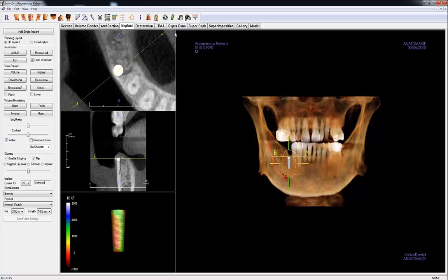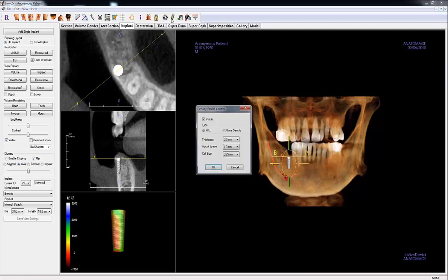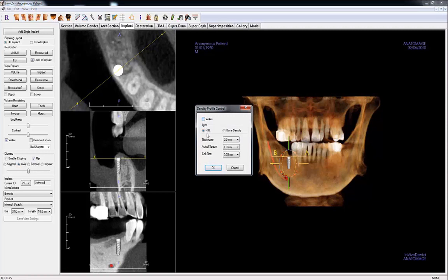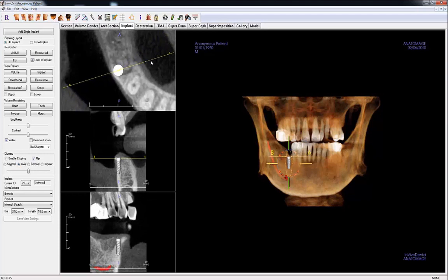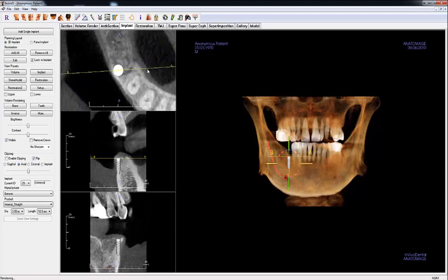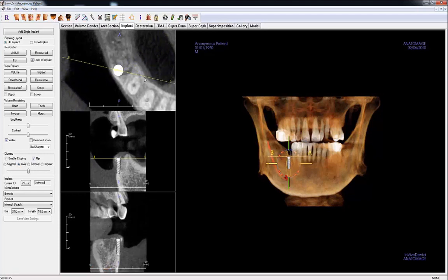You can turn this view off by clicking Density Profile Control and unchecking the visible box. You will then see an additional cross-section that is perpendicular to the yellow AB line. As you rotate the yellow AB line, the middle and bottom cross-sections will also update.